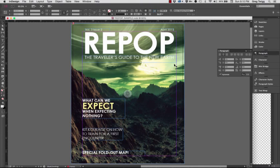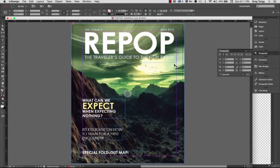Repop. That is the name of the magazine that I created, short for Repopulation, thinking ahead of the times when the human species needs to find a new planet because we screwed this one up. Totally a sci-fi magazine.